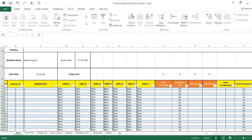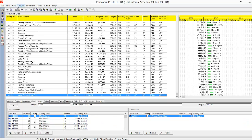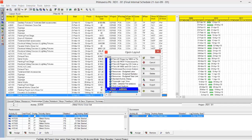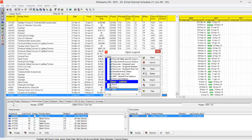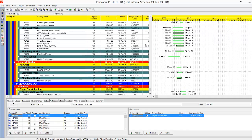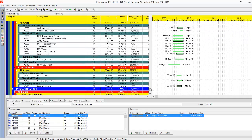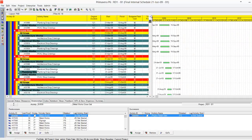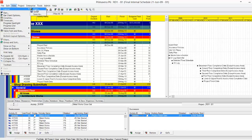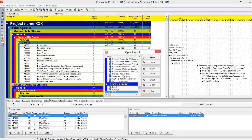First, I'll open my Primavera program. This is a very traditional program — this is my layout and this is how it looks. What I will do is remove the WPS column and instead put the activity codes, so I'll put here: